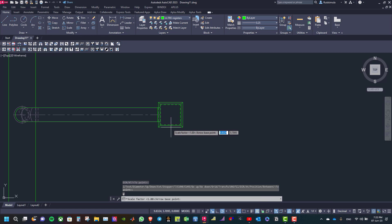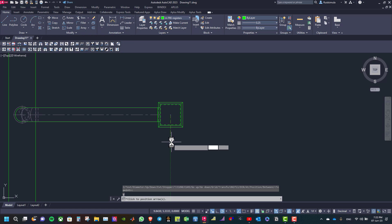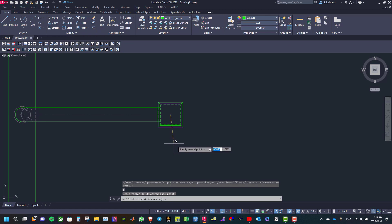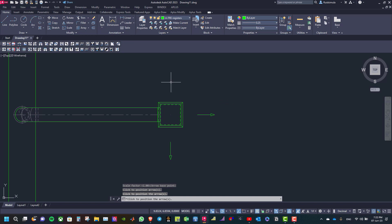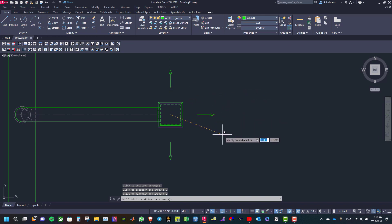Then you need to specify the direction of the arrows. Click to place the arrows at each required position, then right click to confirm.